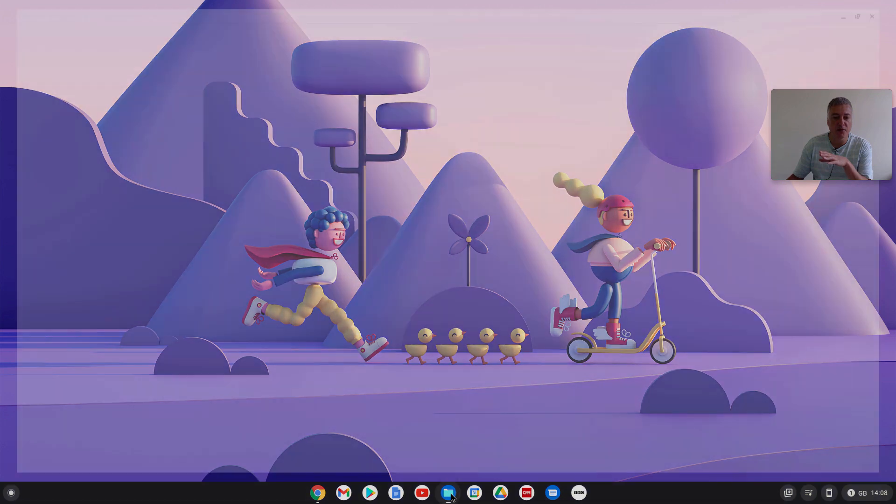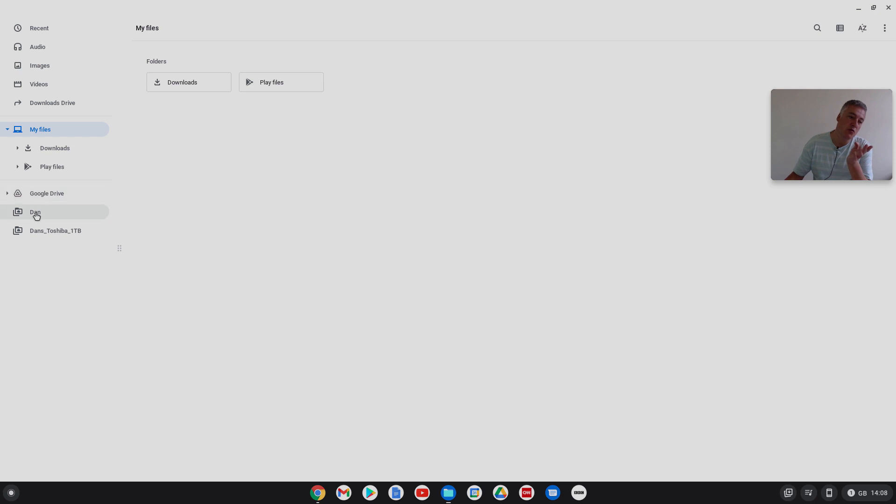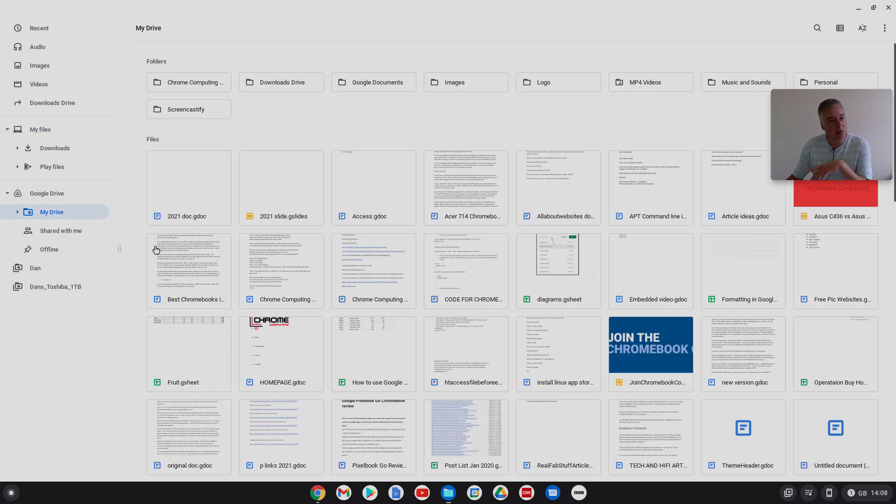And as you can see, because it's asking me where I want to save it, you can turn that off so it doesn't ask you. It automatically does, instead of going to downloads locally it's gone to my downloads drive there.